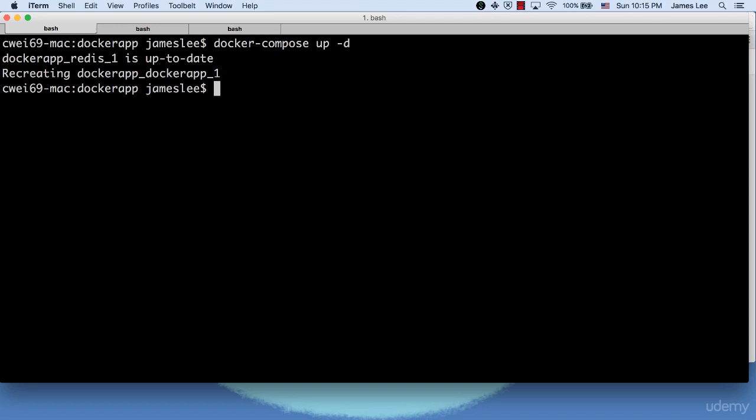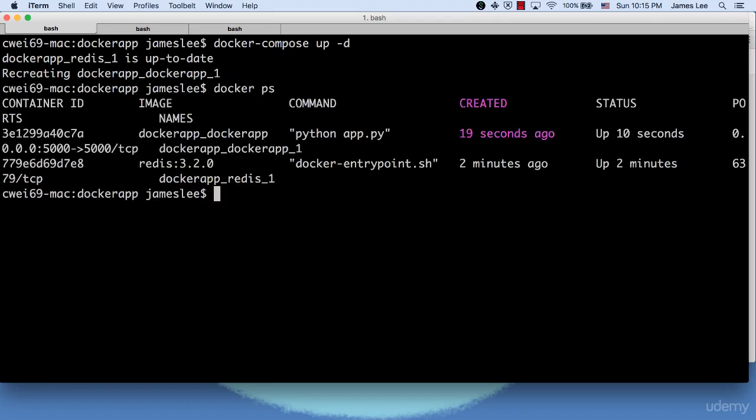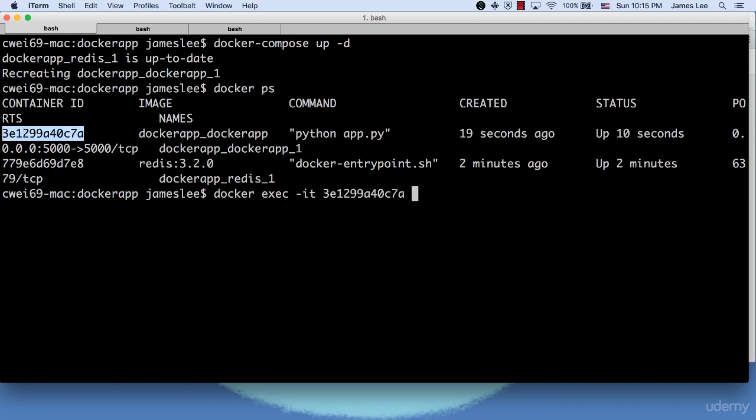Let's do Docker PS. We can see the Docker app container is newly created. If we log into the Docker app containers again. Now we logged in as James.